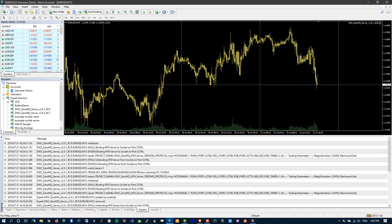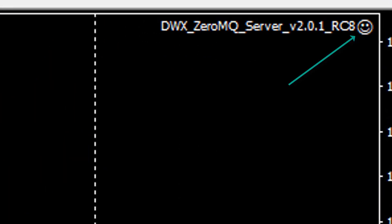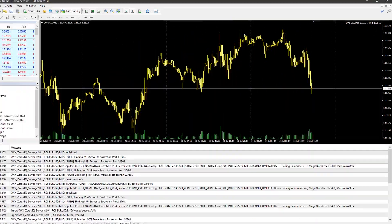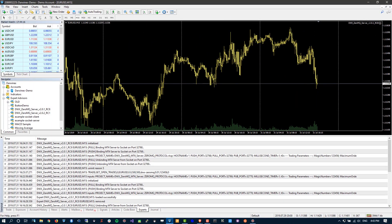Lastly, make sure to check the small smiley icon at the top right of the chart where you've deployed your EA. That smiley icon is a happy face when everything is configured correctly for automated trading, and it becomes a sad emoji when it isn't. If it's a sad emoji, something isn't configured correctly and it may affect the functioning of the bridge.